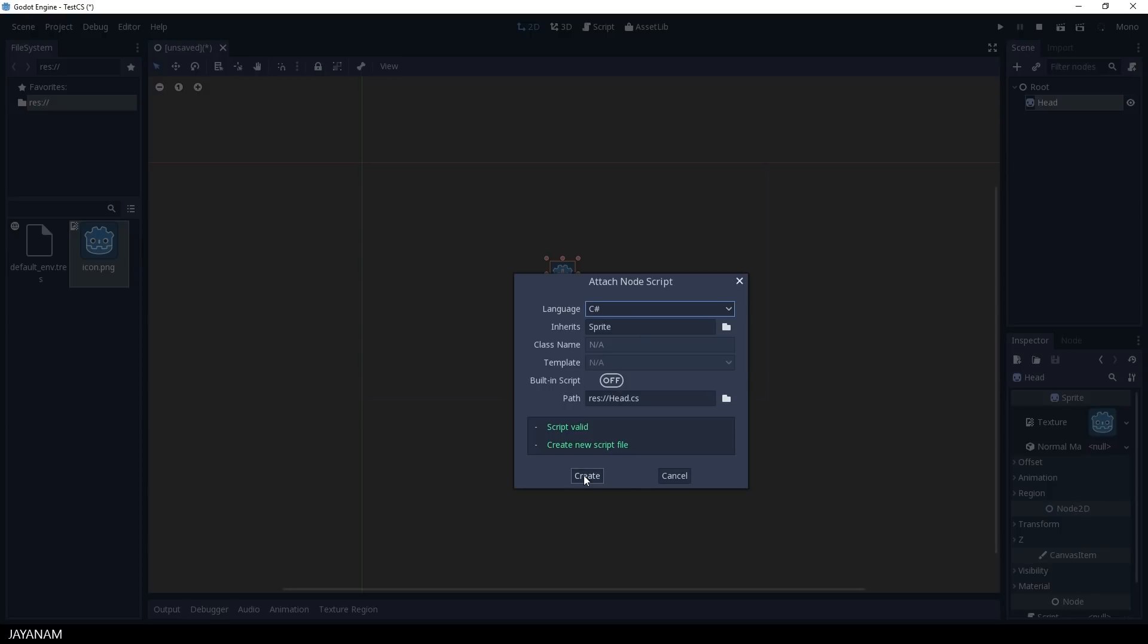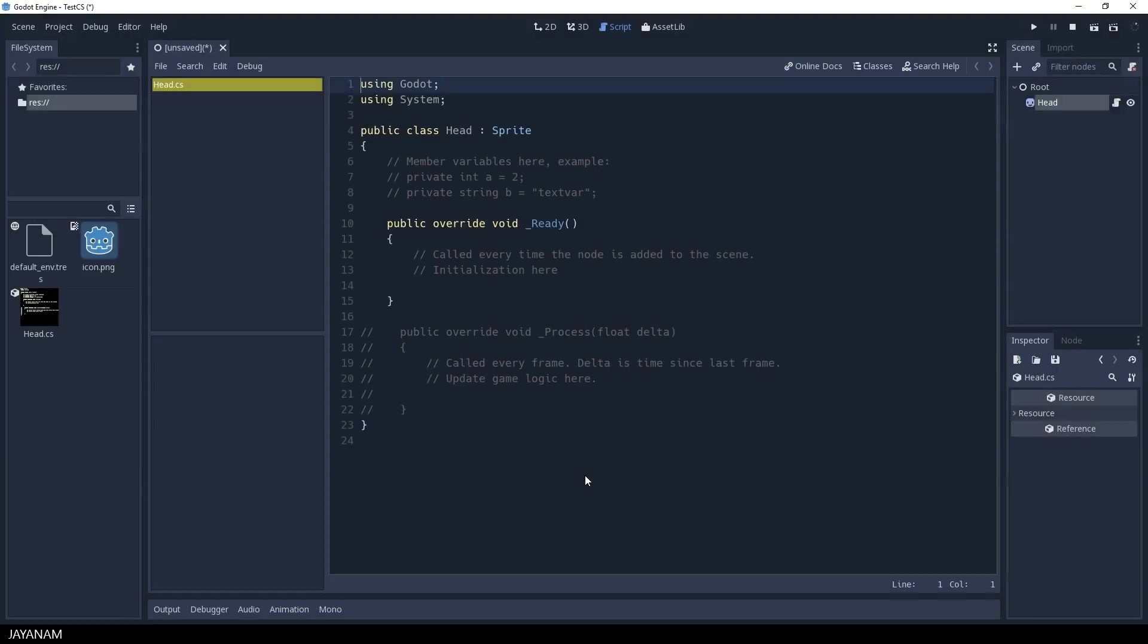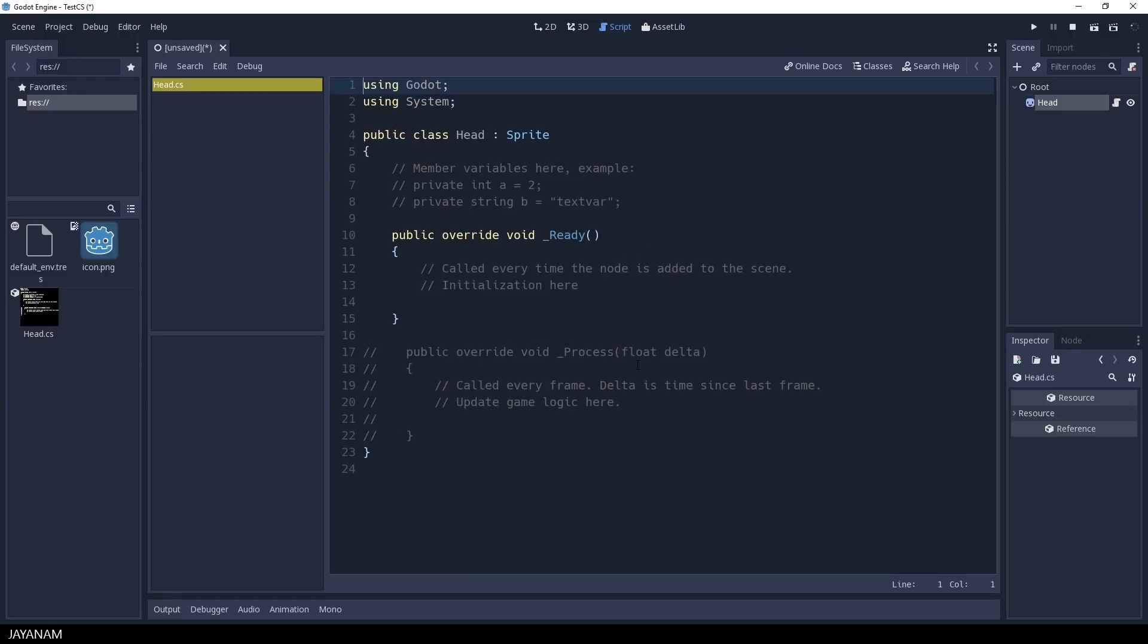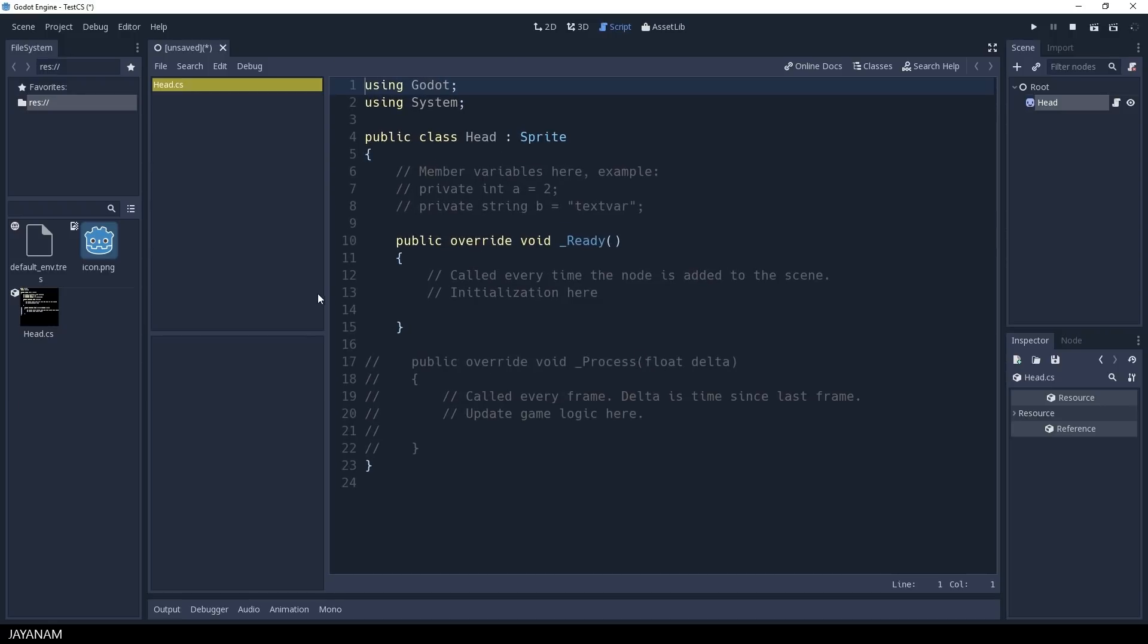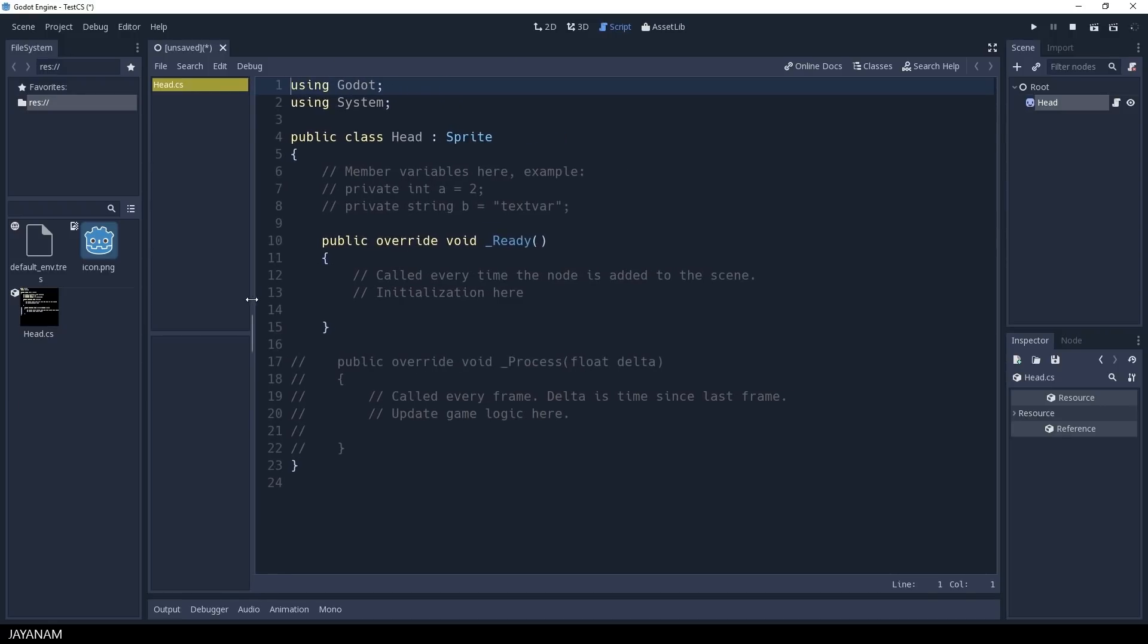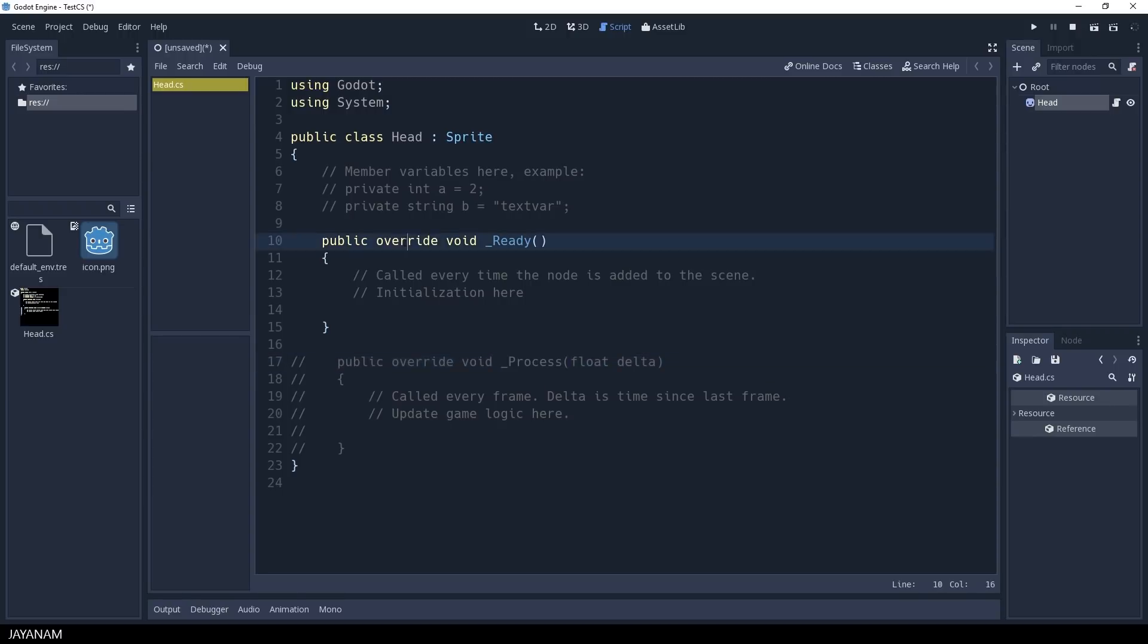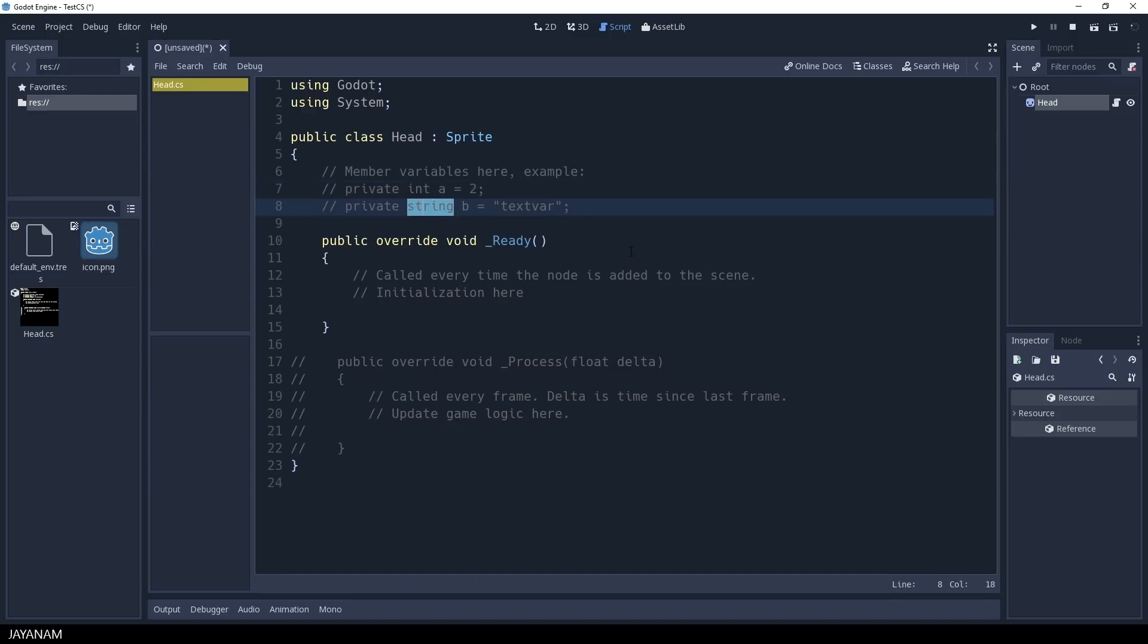Now the C-Sharp script opens and there is the underscore ready method, that is called once for initialization. You can create typed variables now and use access modifiers like private or protected, everything .NET offers.